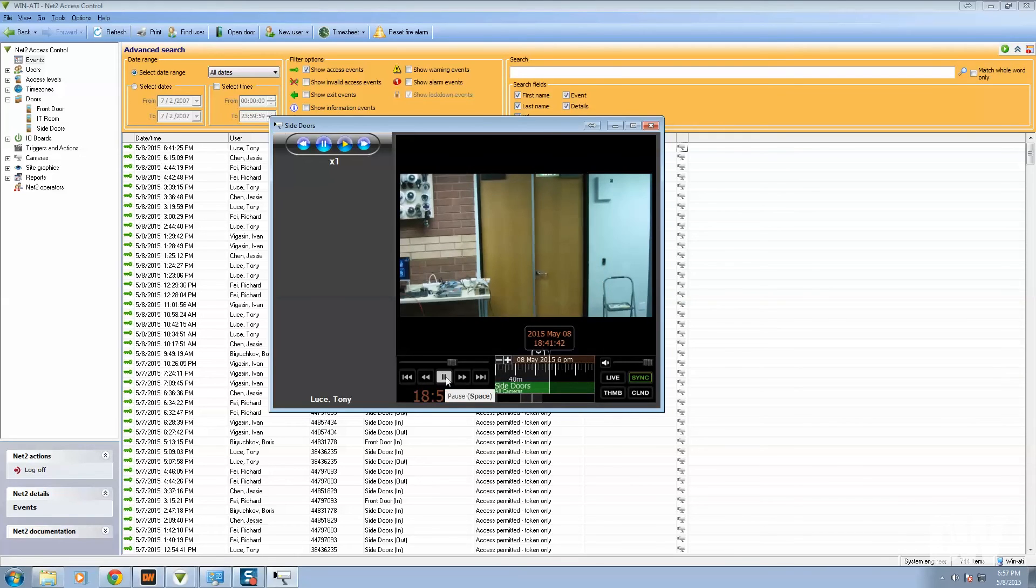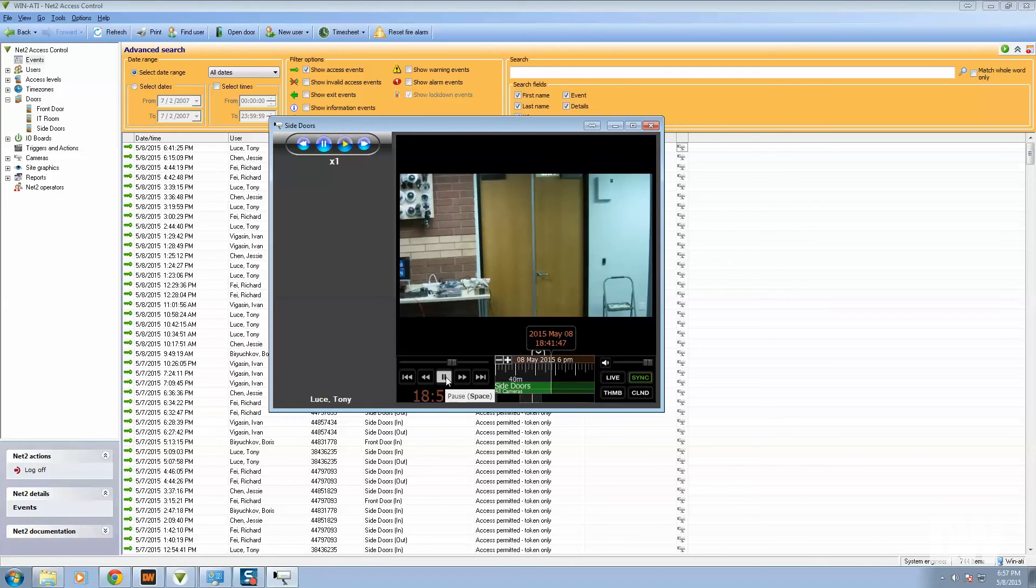So that's how you do the Paxton DW Spectrum integration. Really simple plugin, really fast, really easy to use, and pretty powerful.